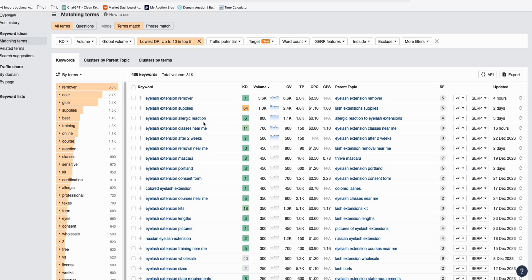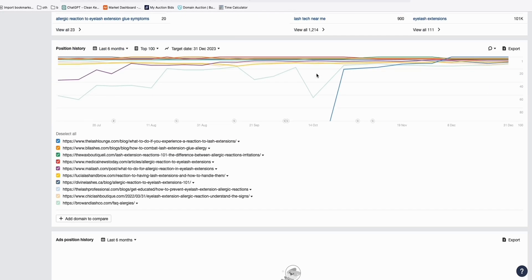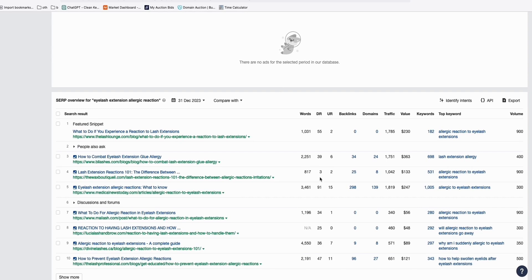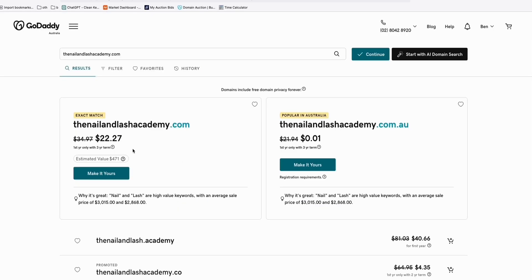For example, 'eyelash extension allergic reaction' has easy keyword difficulty and 1,800 potential monthly traffic. Scrolling down, you can see a DR3 site ranking within the top five of Google. 'Lash extension reaction' is very similar to this expired domain name, and it's available on GoDaddy — you can purchase it right away.